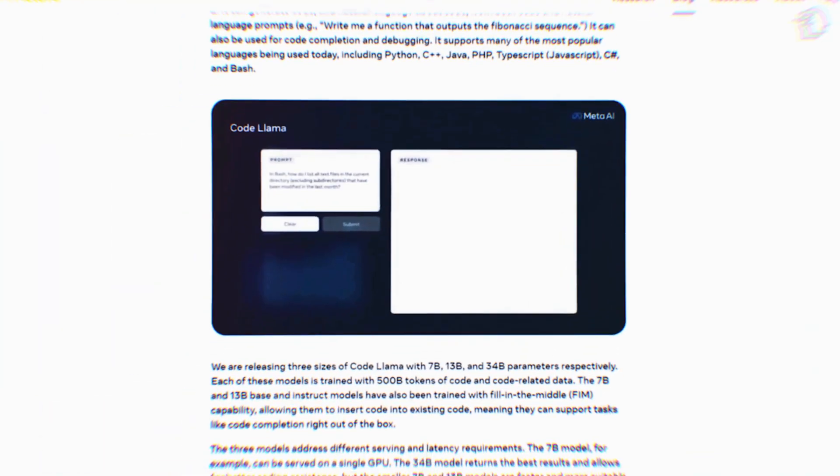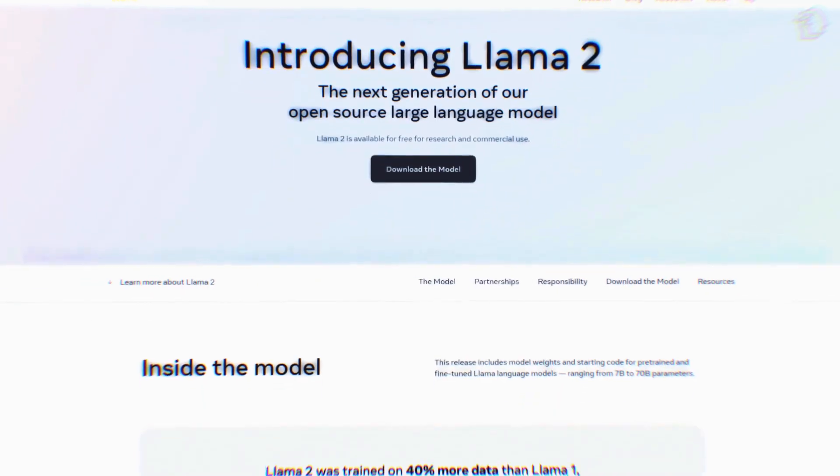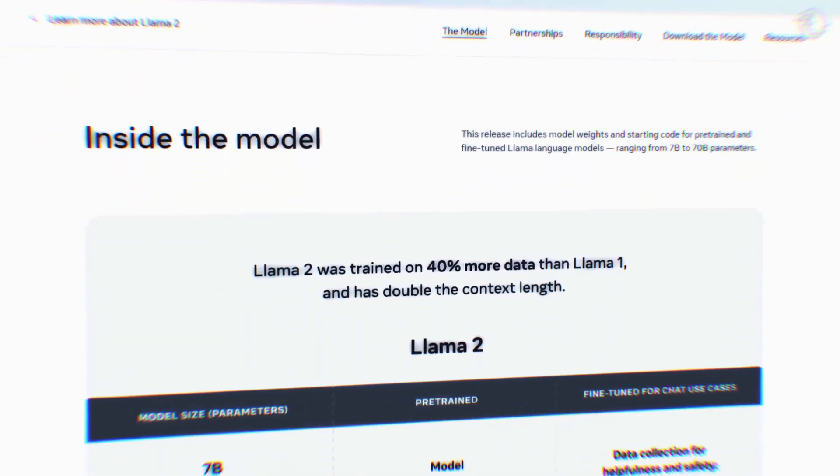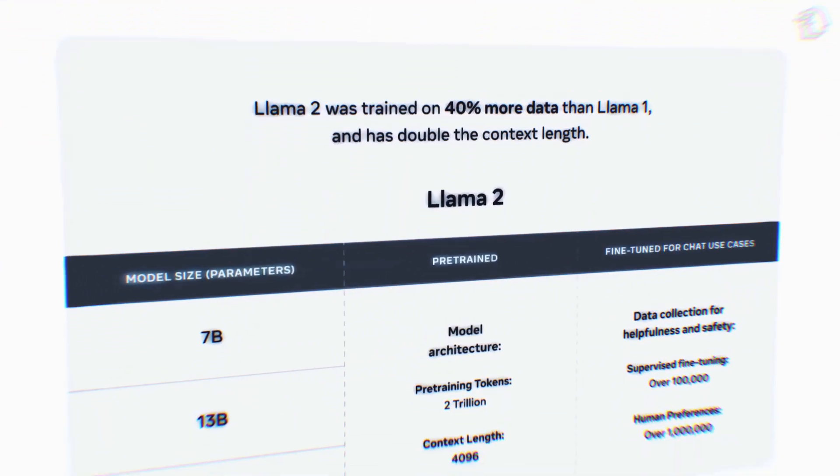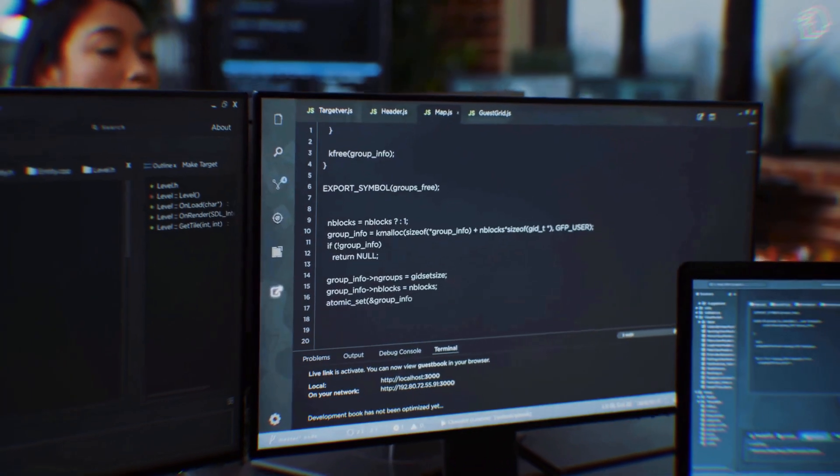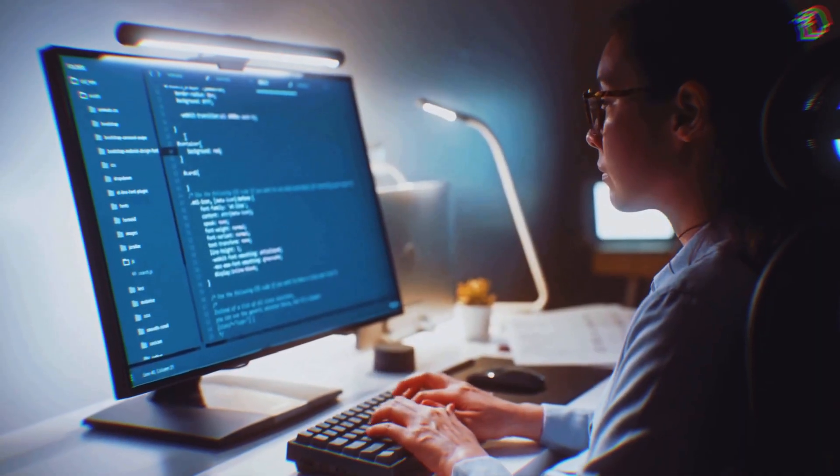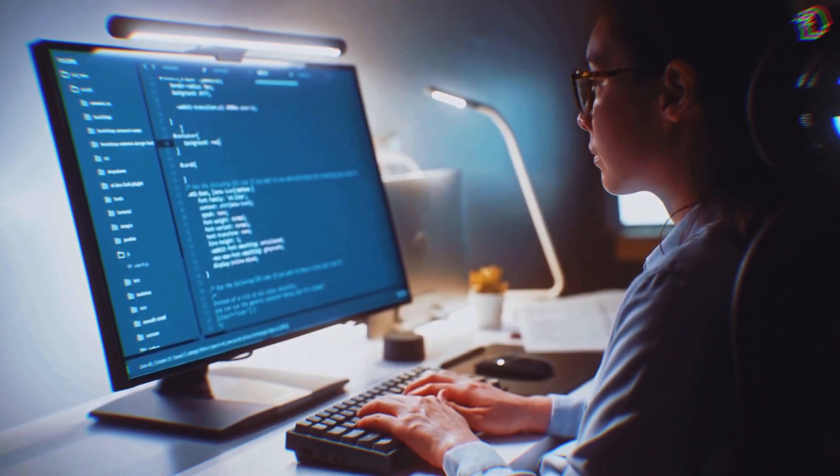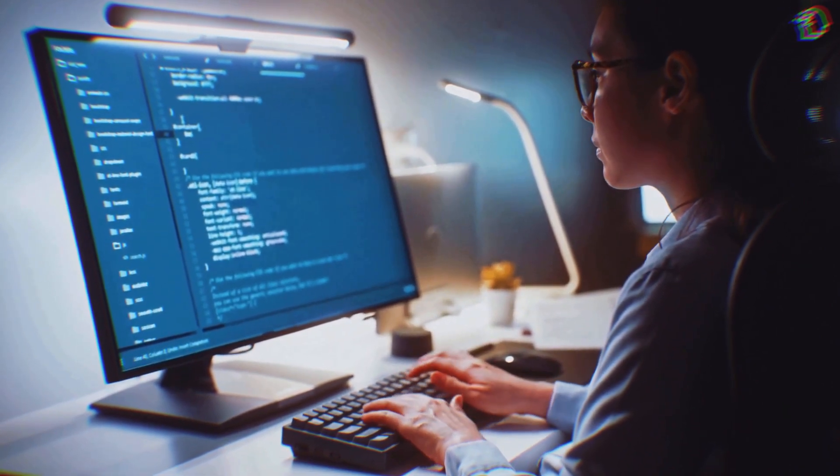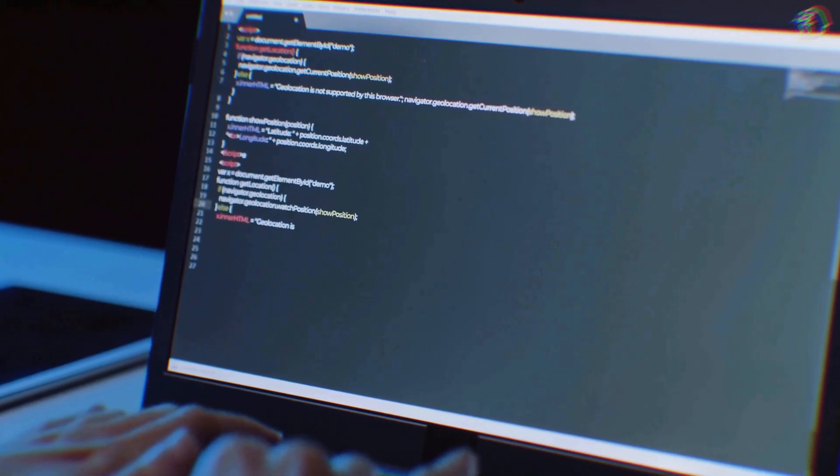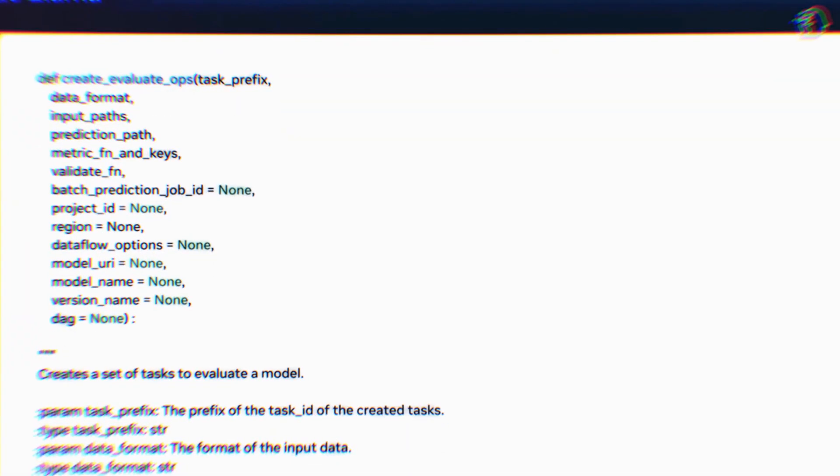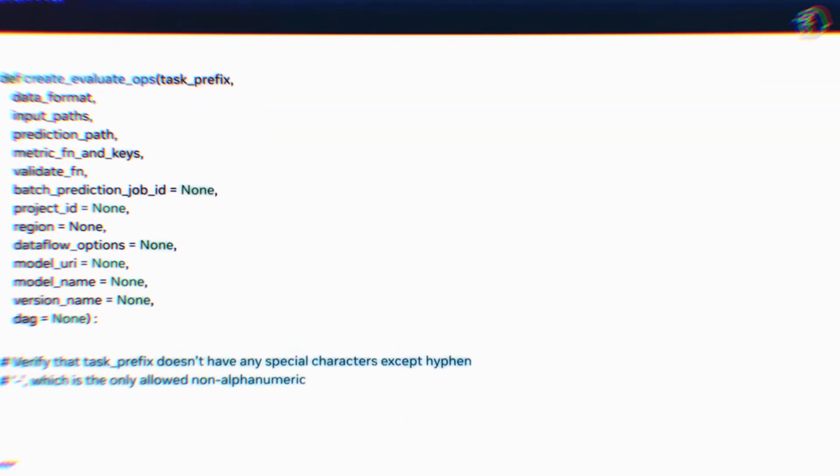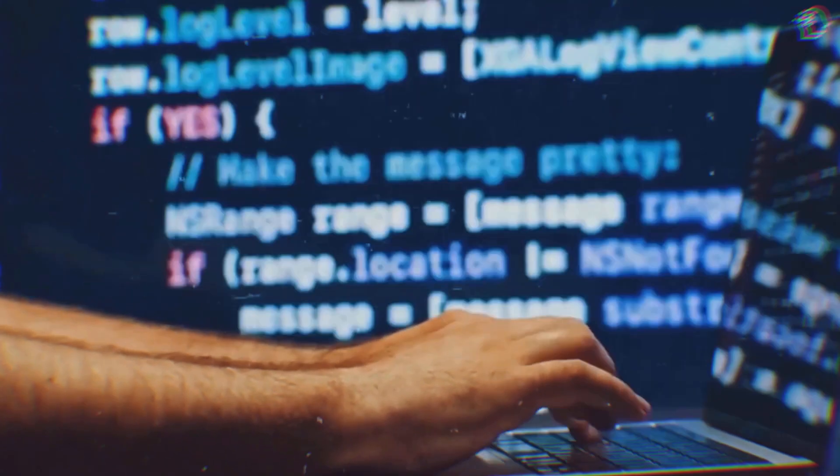The big news broke recently when Meta unveiled the Code Llama. This cutting-edge large language model, built upon the foundation of Llama 2, is poised to reshape the programming landscape. Its core mission is to provide programmers with invaluable support in the intricate tasks of code creation and debugging. This is a monumental leap forward in programming assistance that promises to enhance efficiency and accessibility.